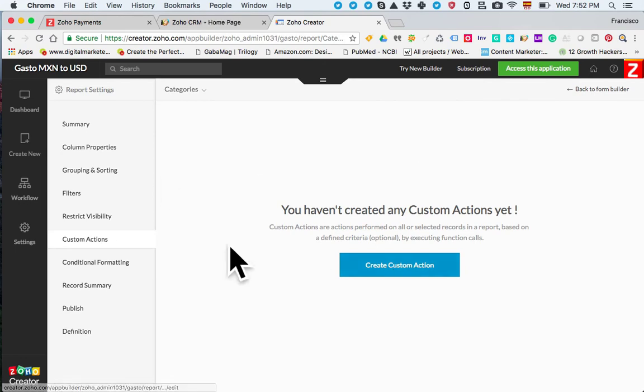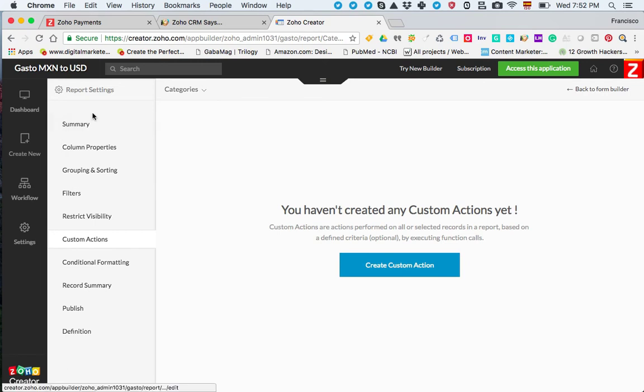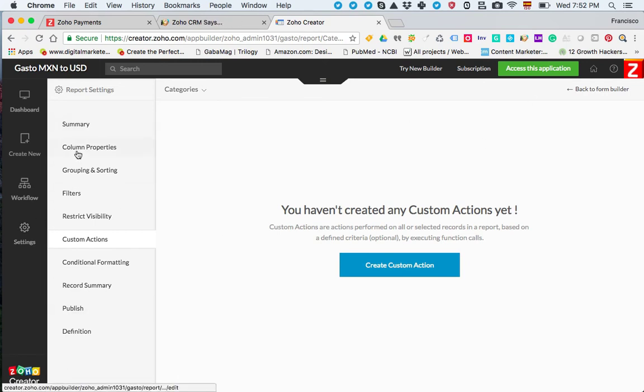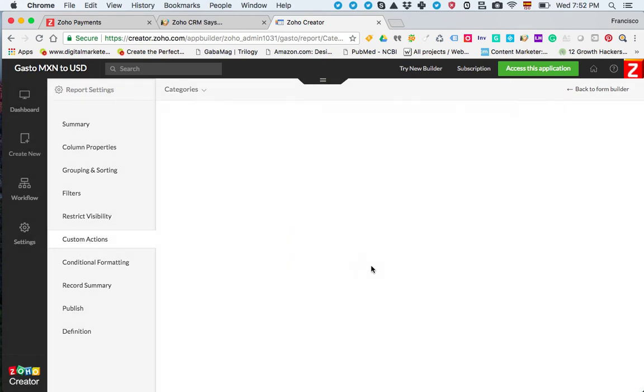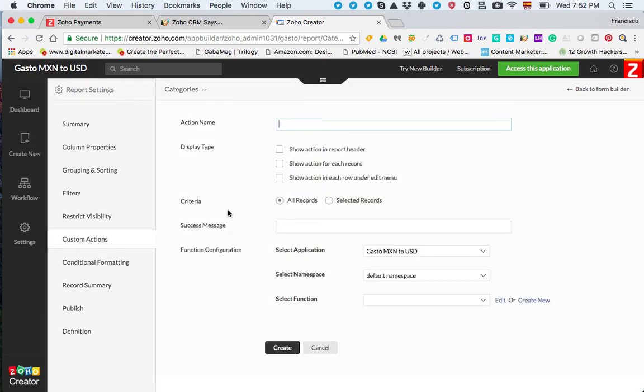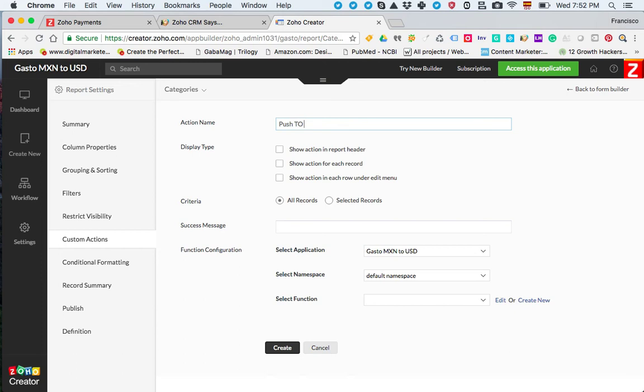In the old builder you used to go to the view, edit the application, and then just go to the custom actions submenu. Create a custom action. Type in the name of your button. In this case I'm going to put it push to books. I'm just making this up.